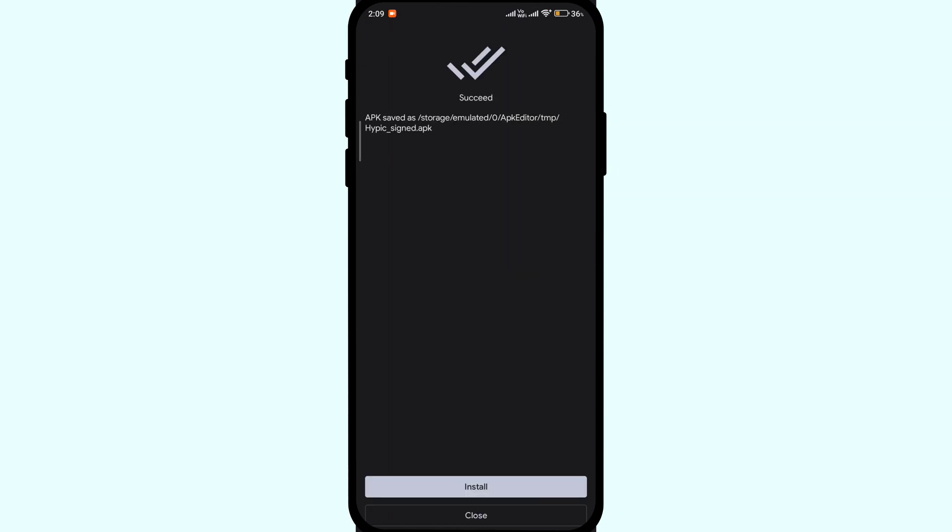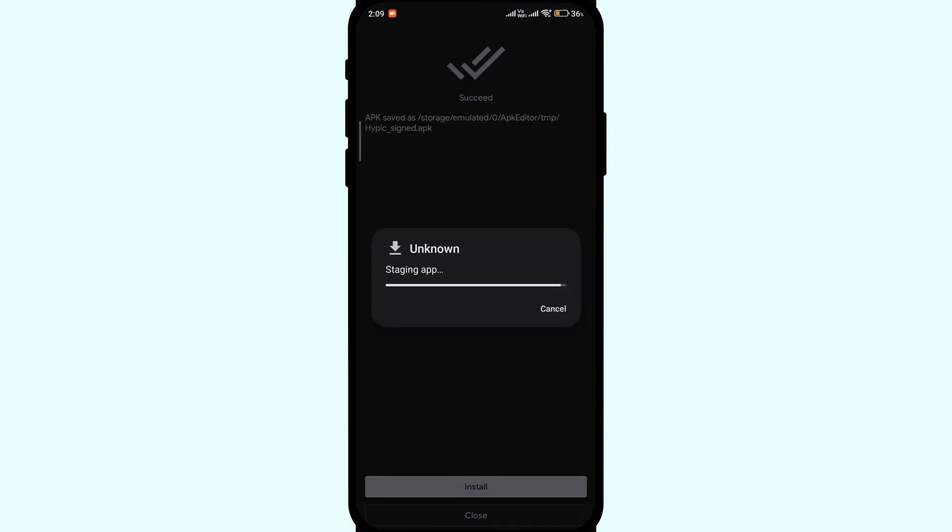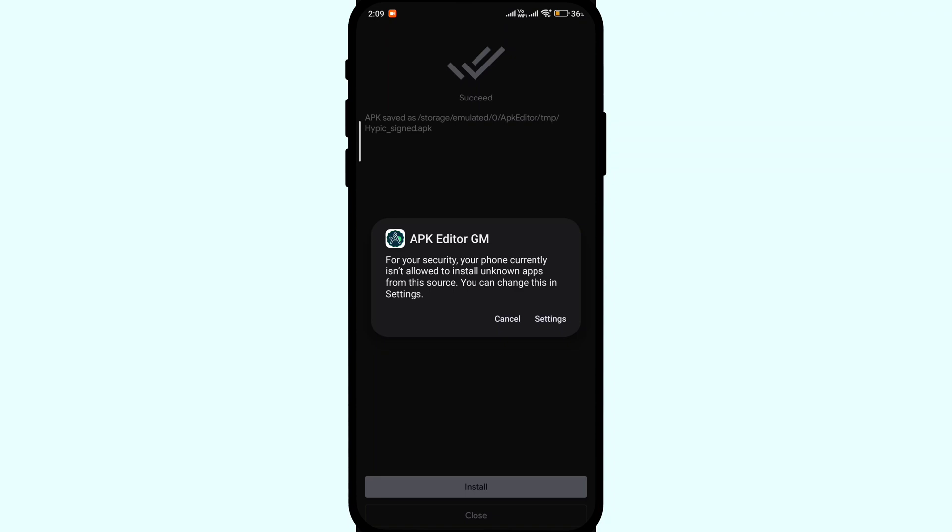Once done, hit save and the app is ready to be installed on your Android device and you won't get any force update message and the older version will run smoothly. To install the app click on install.